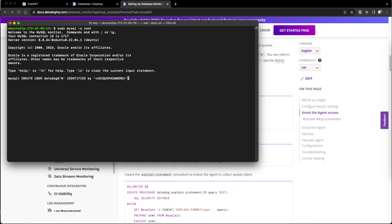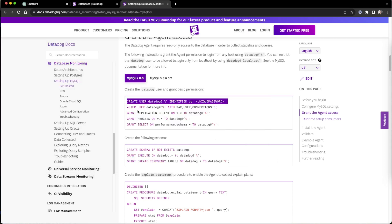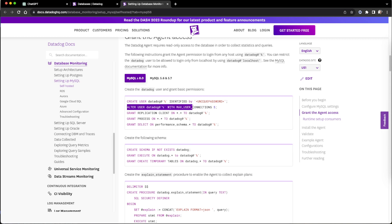The password I am going to put is 'datadrop'. Creating the user with max connection configured, and the other steps I will follow as they suggest.